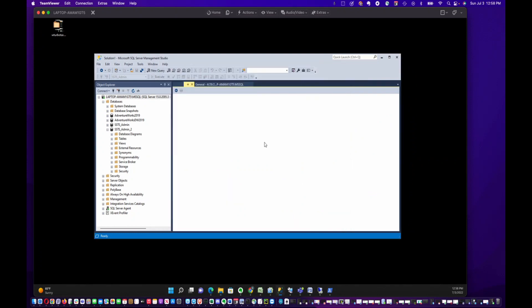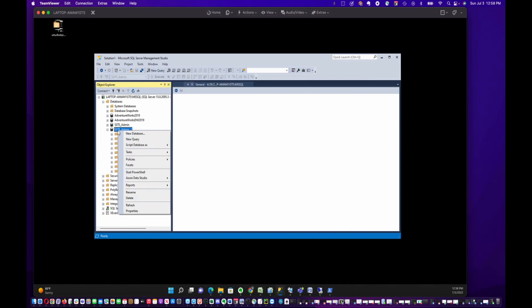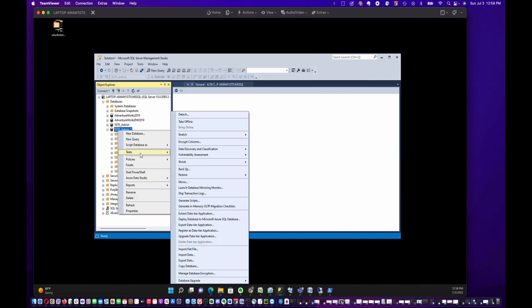To do that, you have to pick the database you're going to import it to. I've got this SSTS Admin 2 database. I'm going to right-click, go to Tasks, and say Import Data.